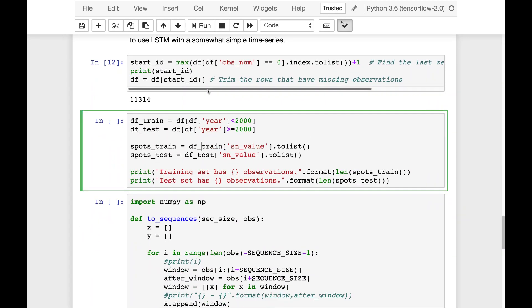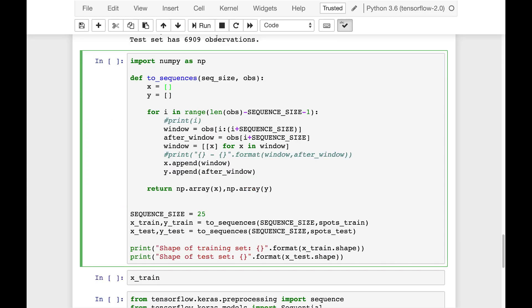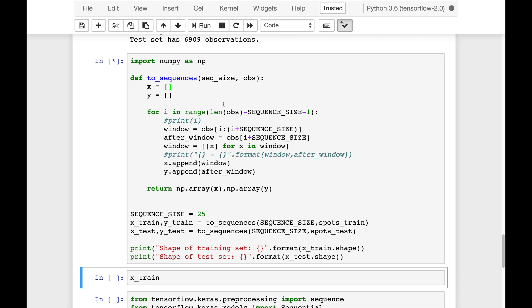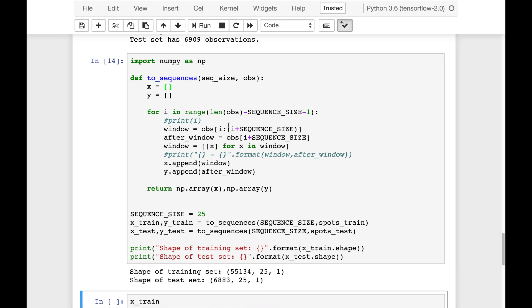We're going to split it into test and train. Anything before 2000 is train. Anything after 2000 is test. We're going to convert those to sequences just like we've done previously. This is just time series encoding. So we are dealing with sequence size of 25. So we are breaking this up into groups of 25 and then we try to predict the 26th one.